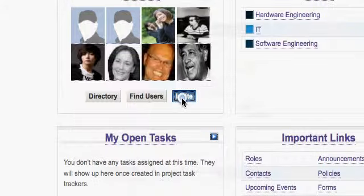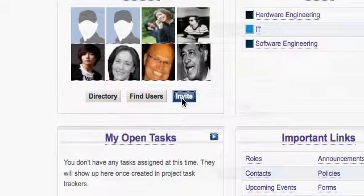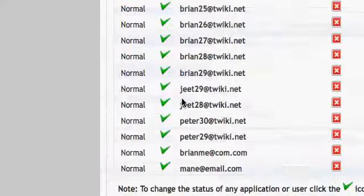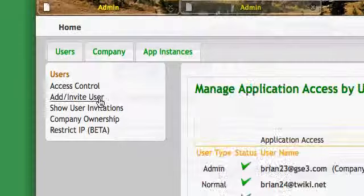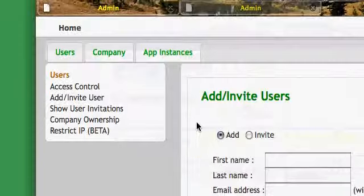You begin by first clicking on the invite button under the user area, which will bring you to a new page where you can add a user.